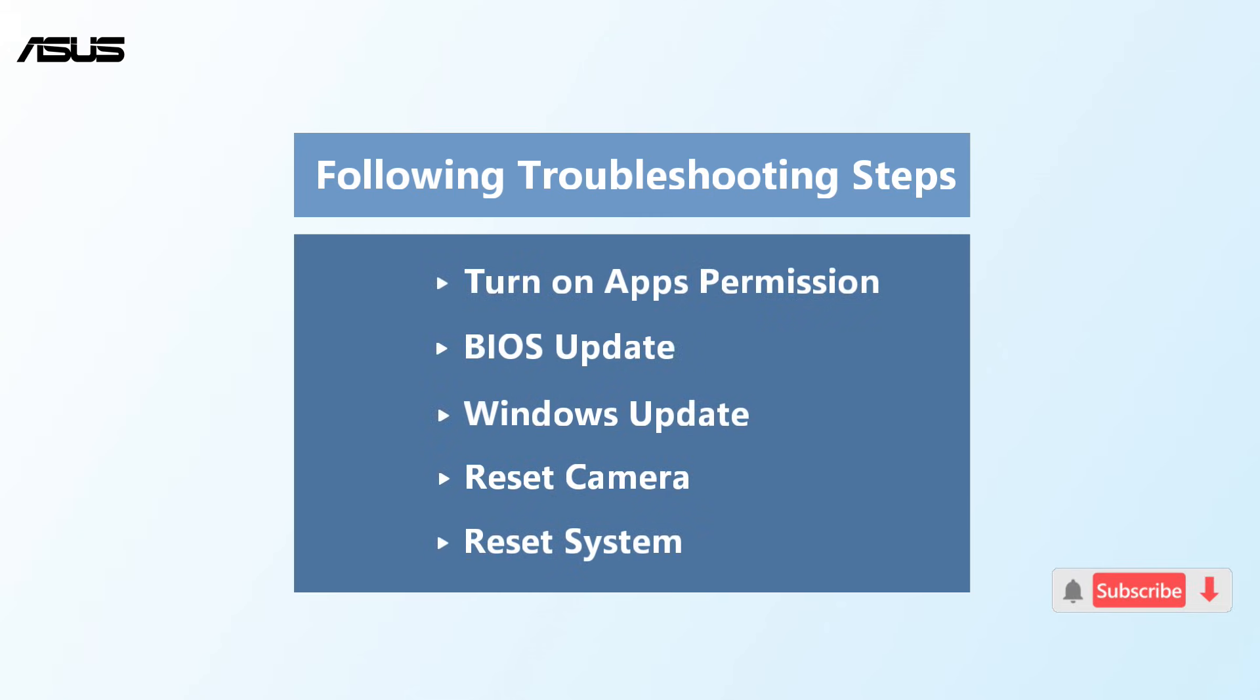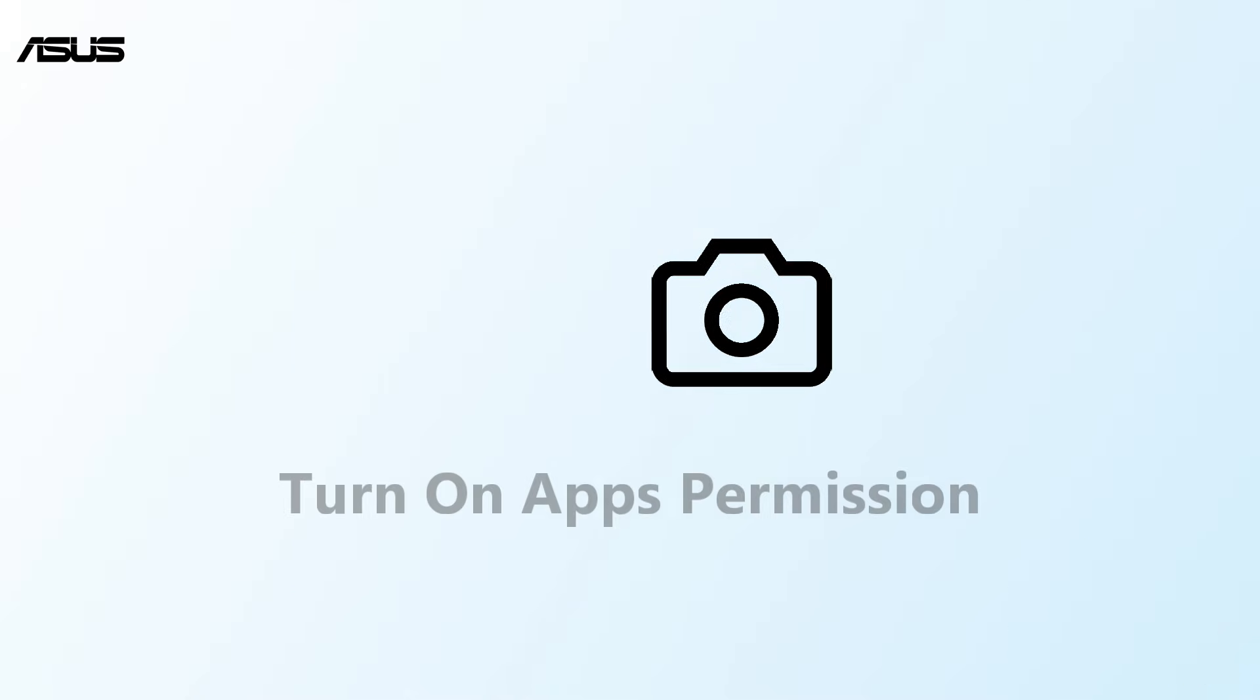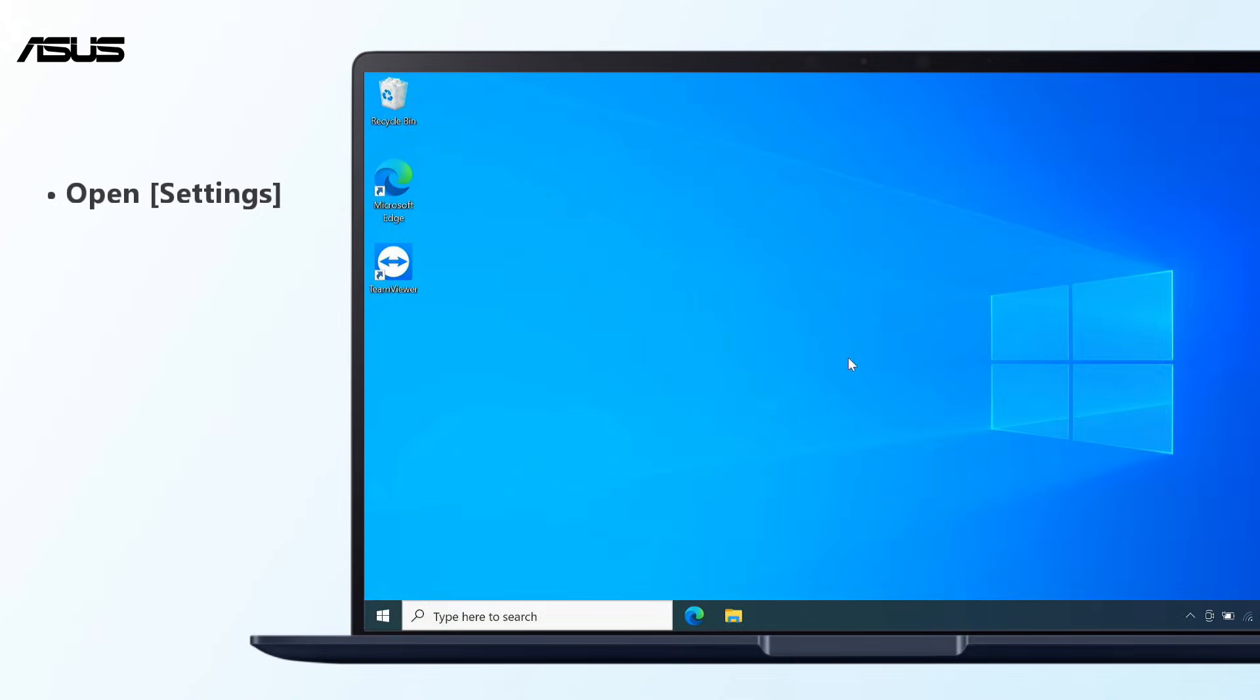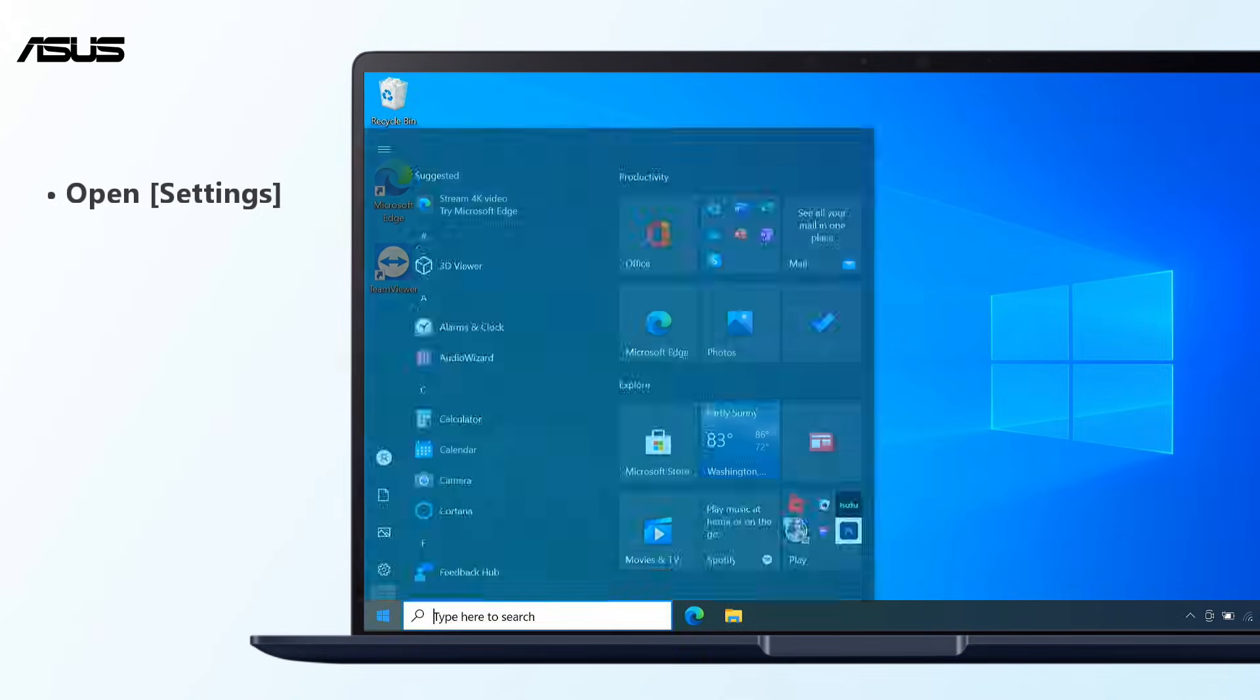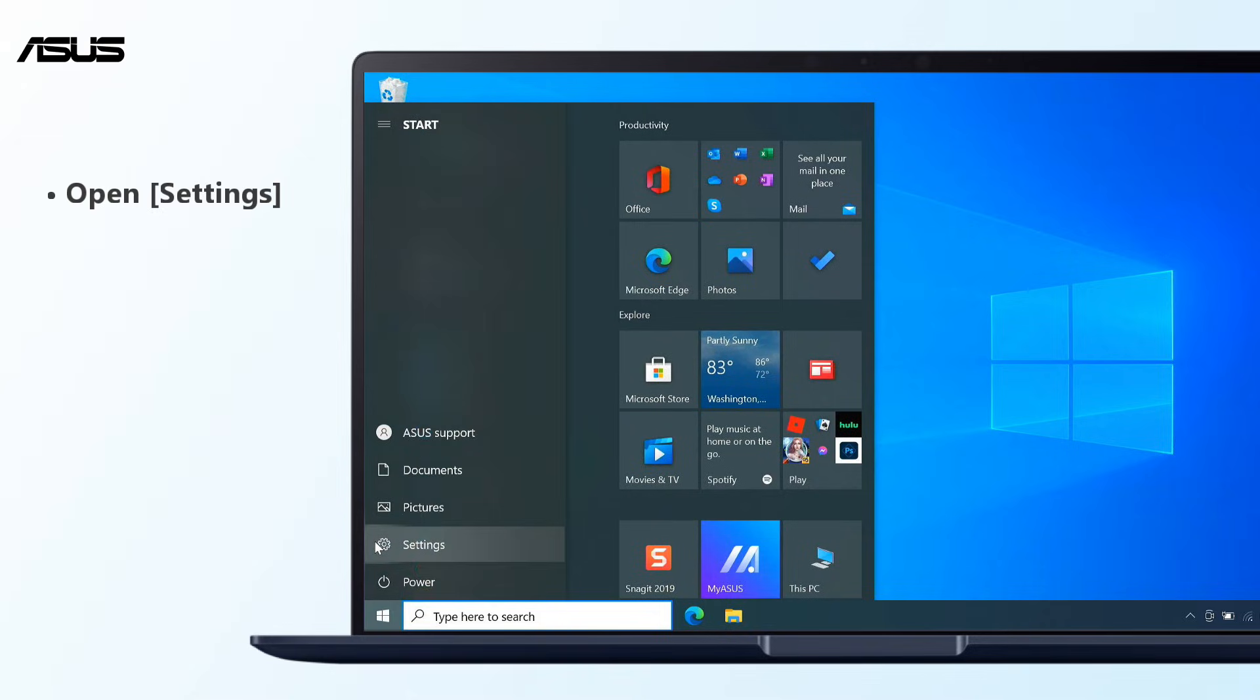Please refer to the following steps to solve camera problems. First, you can turn on app permissions for your camera in Windows 10. Click on the Start button, then select Settings.